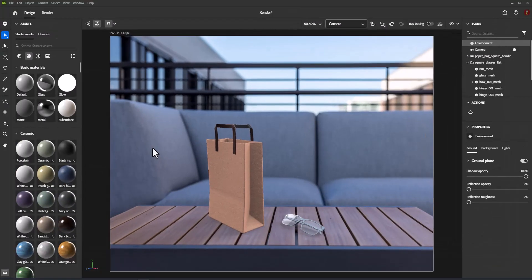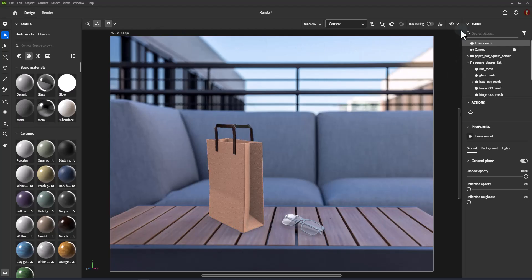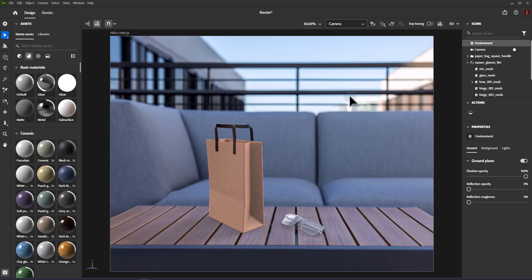In Adobe Dimension you can render your 3D scene and adapt the settings to your needs. Rendering is the process that draws the scene models, materials, and lights as pixels.